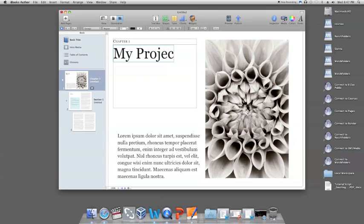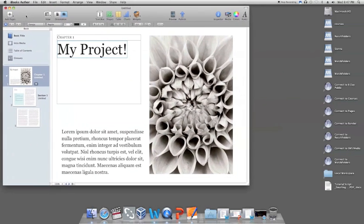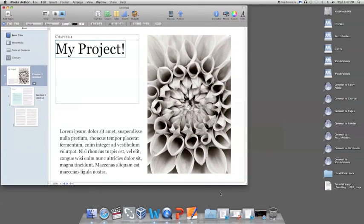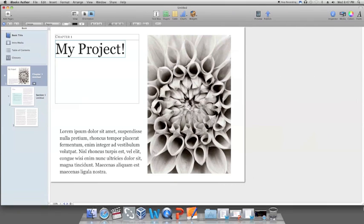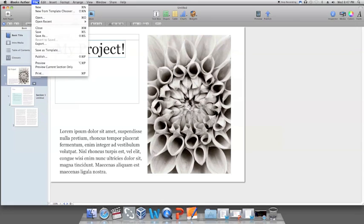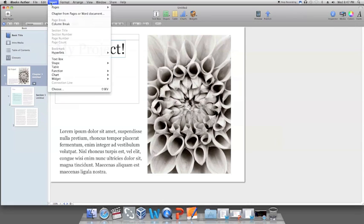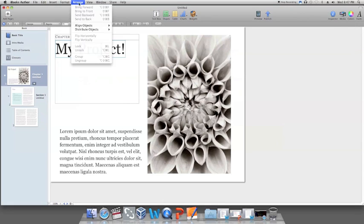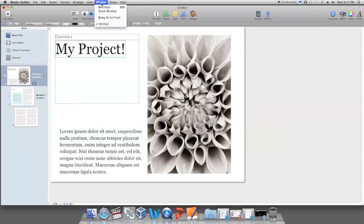So when you are ready, what you want to do is look at the top screen where it says iBook Author next to the Apple icon on the toolbar, and you want to go all the way over to Share. Once you are there, you want to scroll down to where it says Export.